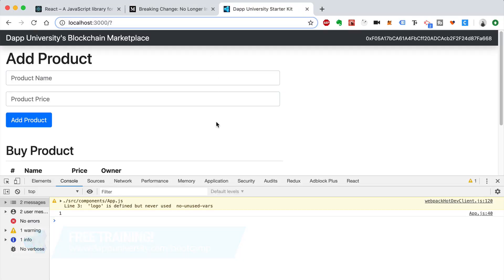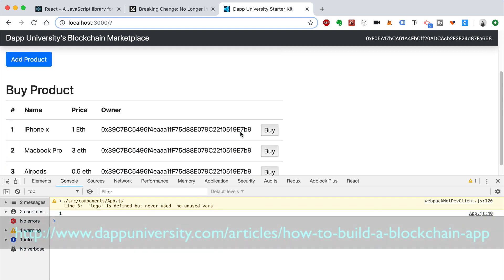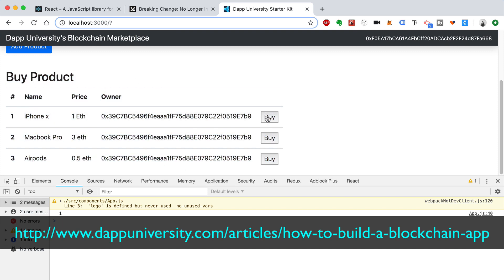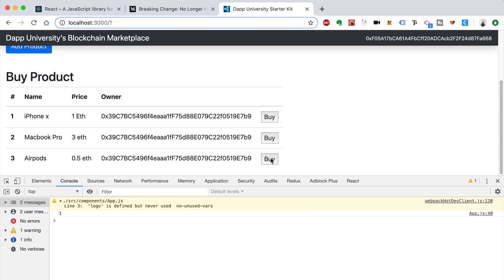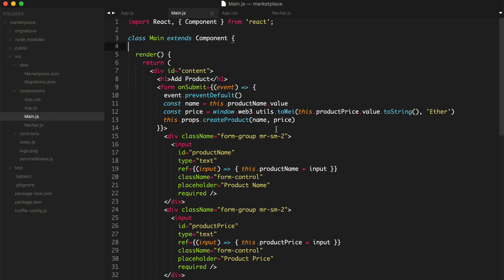In the last video, we added the ability to create a product on the blockchain. We've got one product so far, and we've logged that to the console. Now in this video, we want to wire up this table — we want to list out all the products in the marketplace, and we want the buyer to be able to buy them with these buttons. This address is going to change to reflect their actual address.